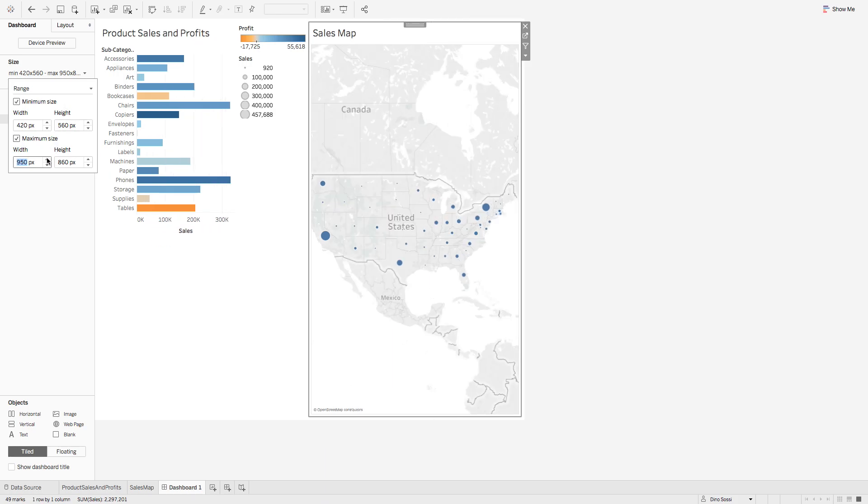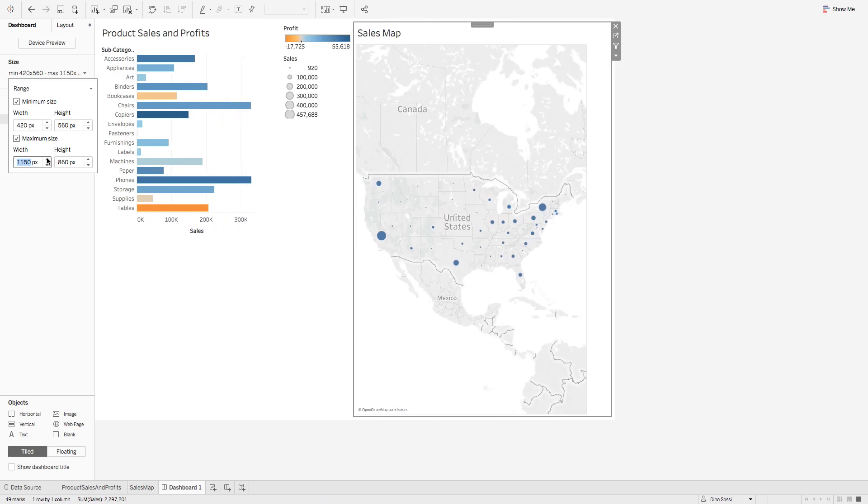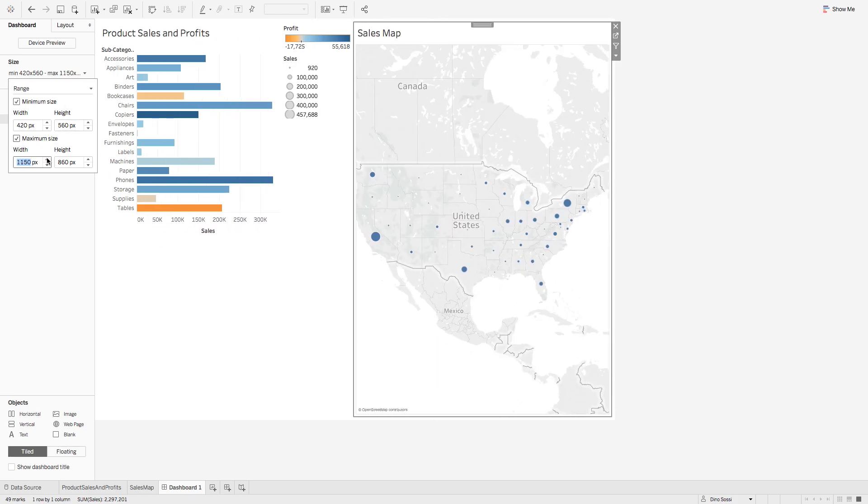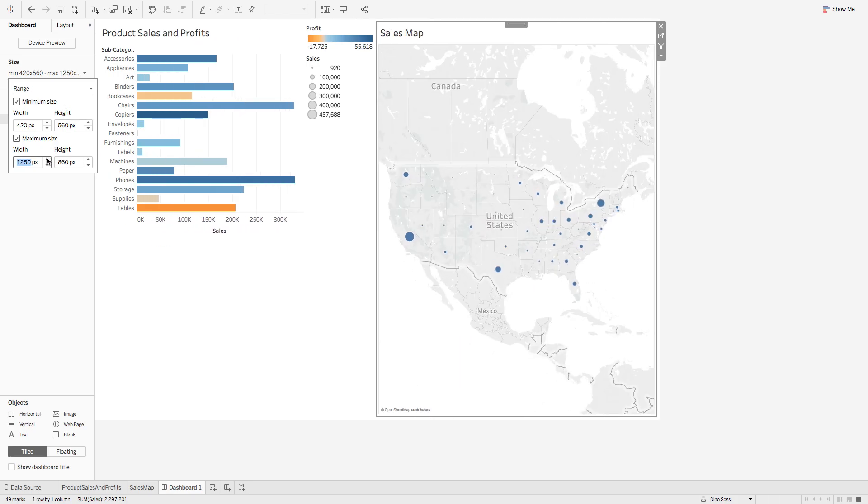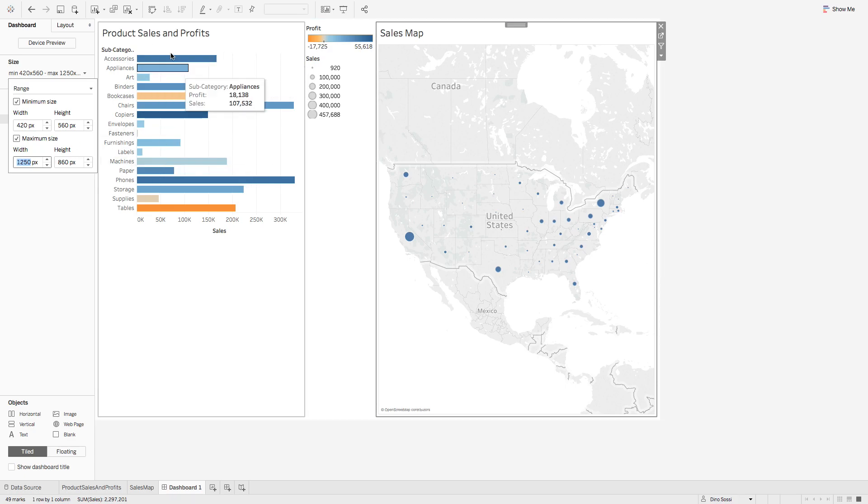Change the width so that you have product size and profits here on the left and you can see that in the dashboard.